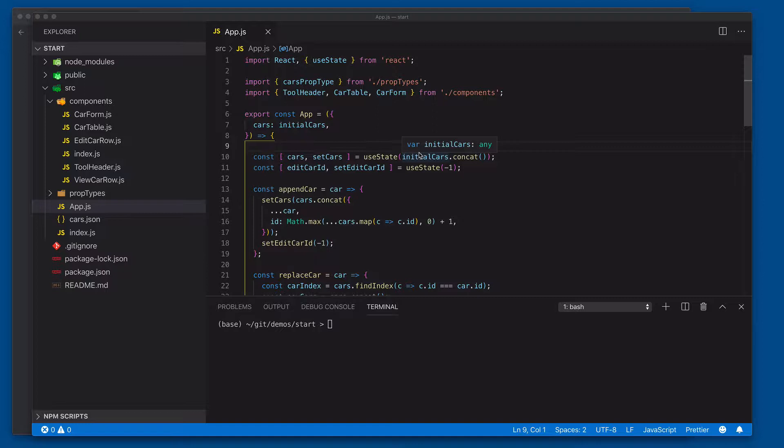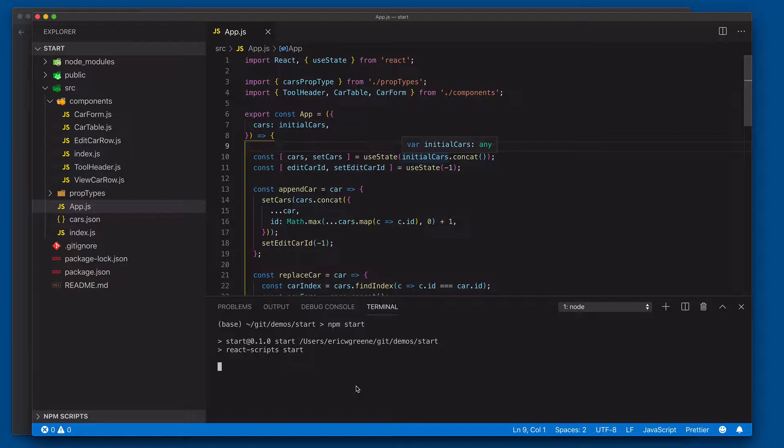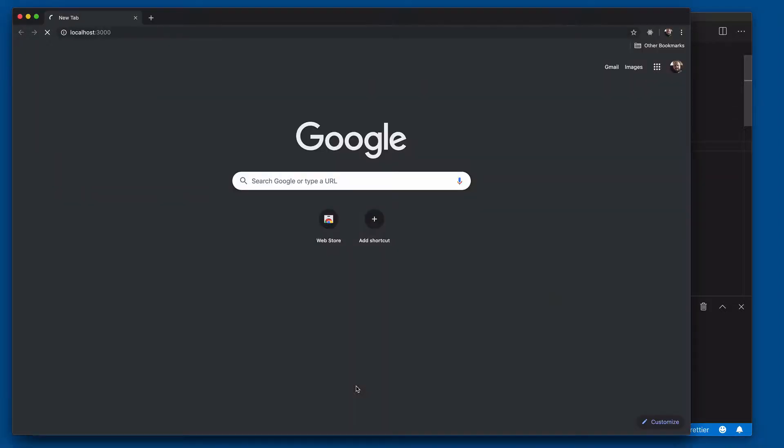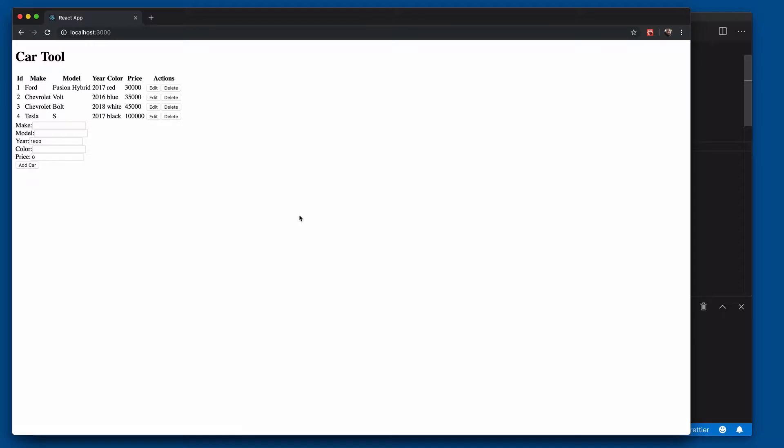We're going to take a look at how we can optimize the re-rendering of a component using the callback hook. You'll see that we've got this application here. If you start it up, we'll say npm start, and this will fire up the application. It should open up in your default web browser.